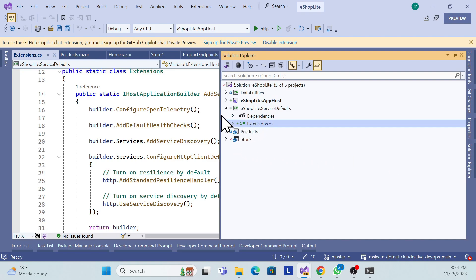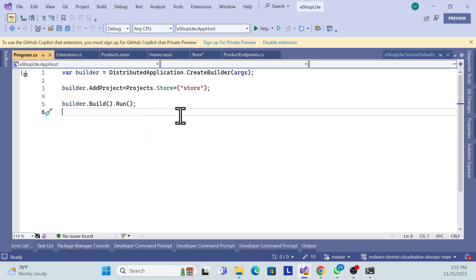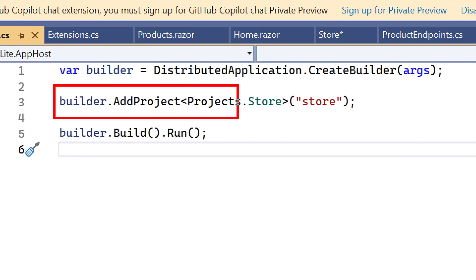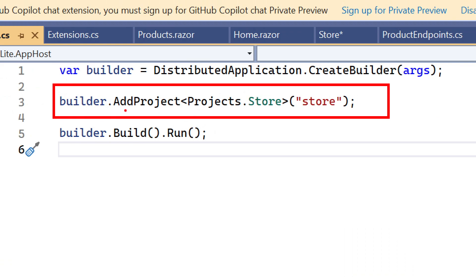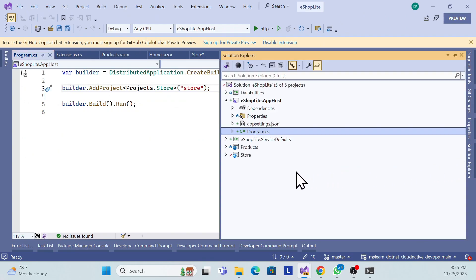In the service defaults project, if you open the Extensions file, you'll see many registered extension methods like health checks and 'check alive'. In the app host's Program.cs, it uses builder.AddProject with the project name as an entity and assigns a name — that name is how the UI application is referenced.